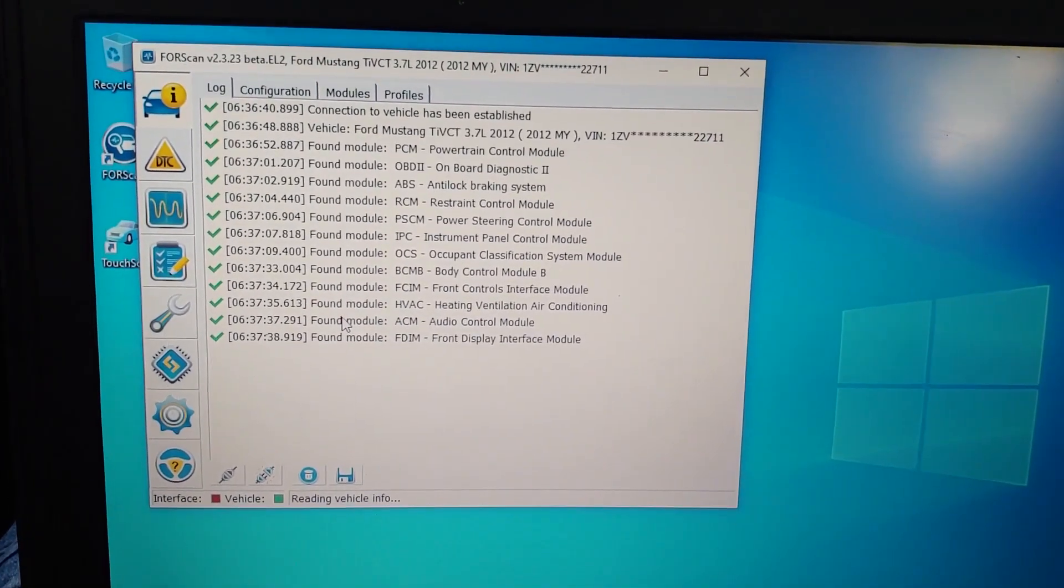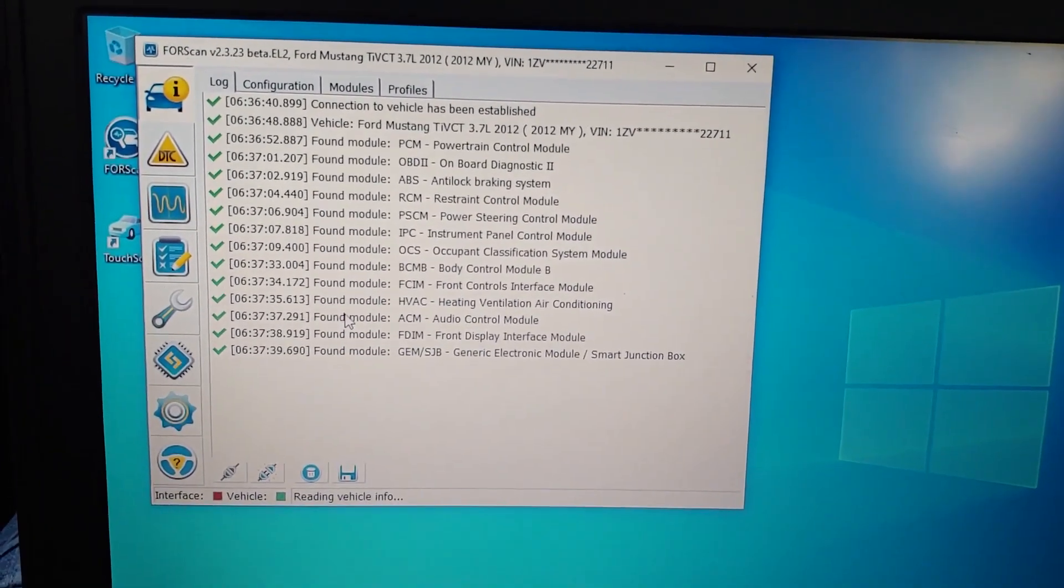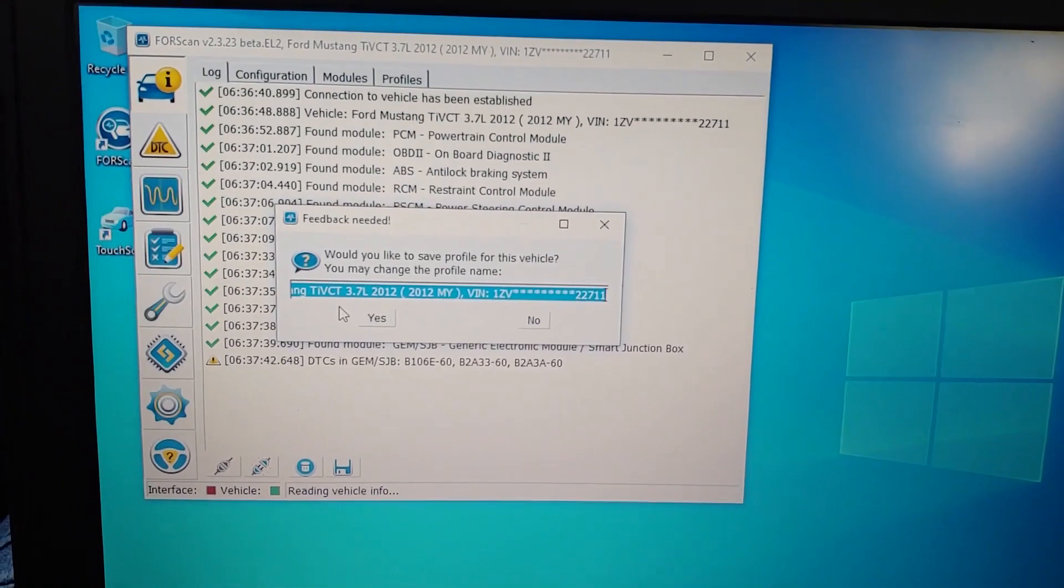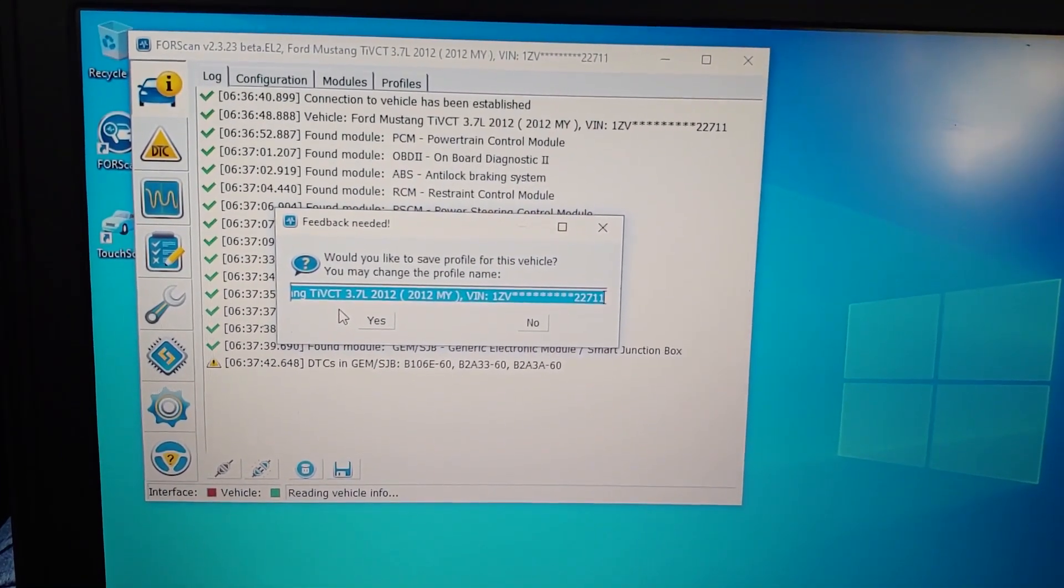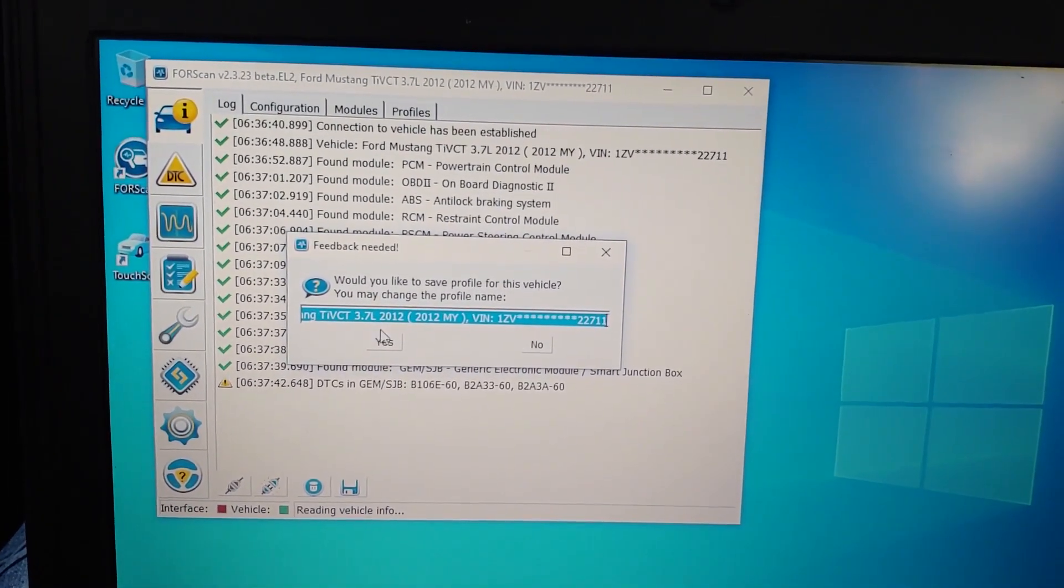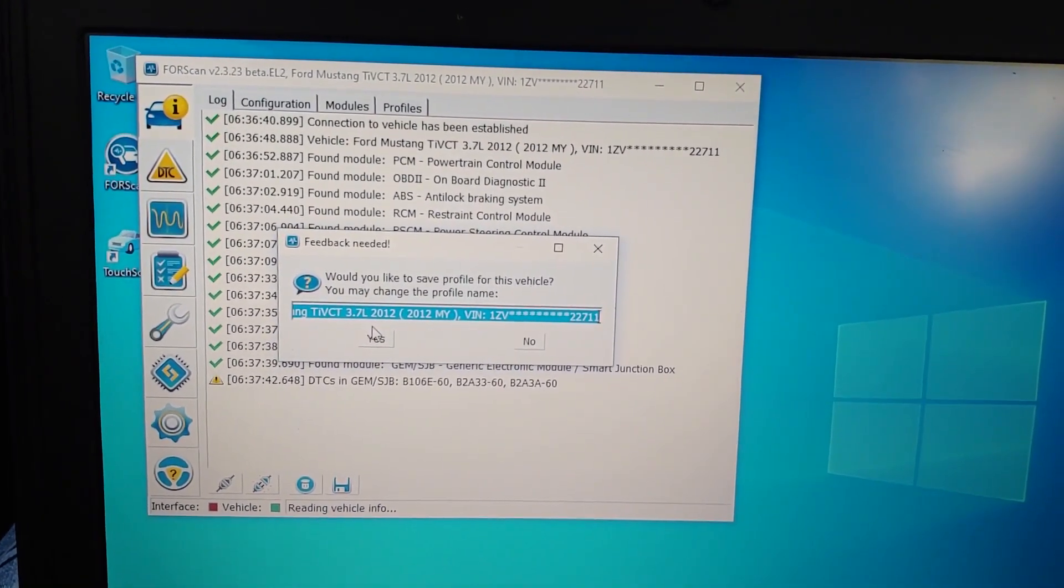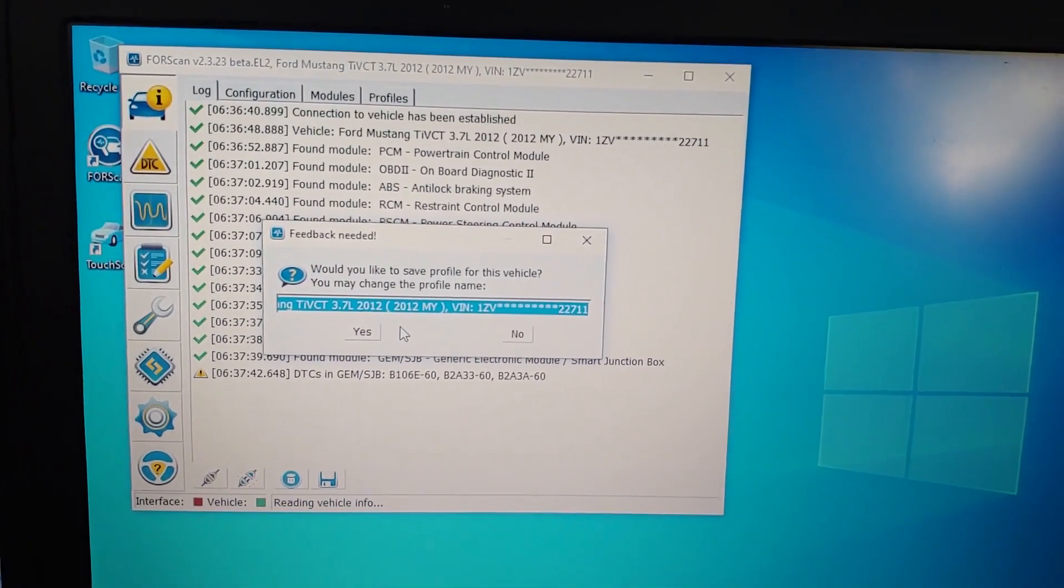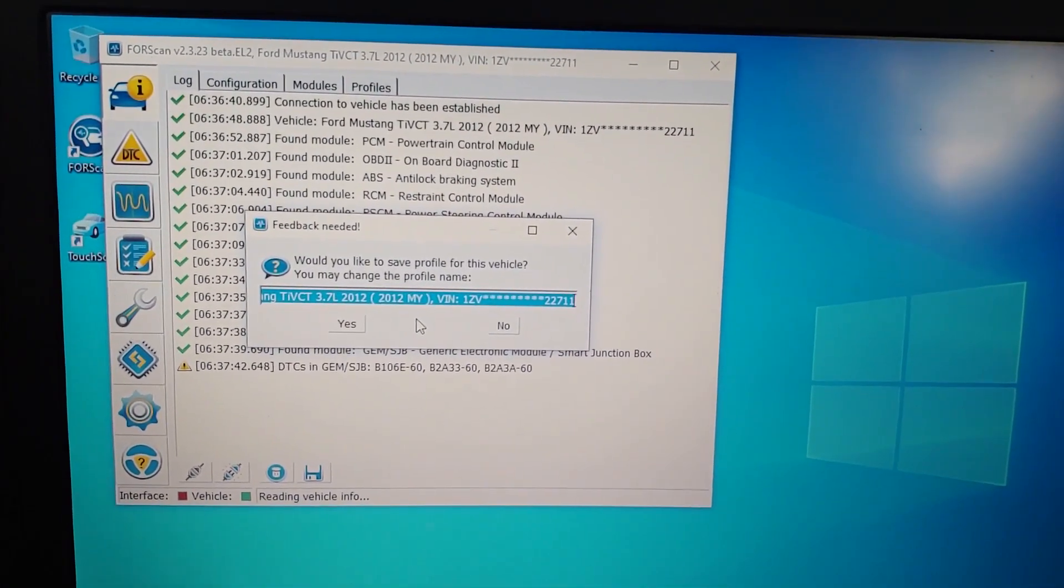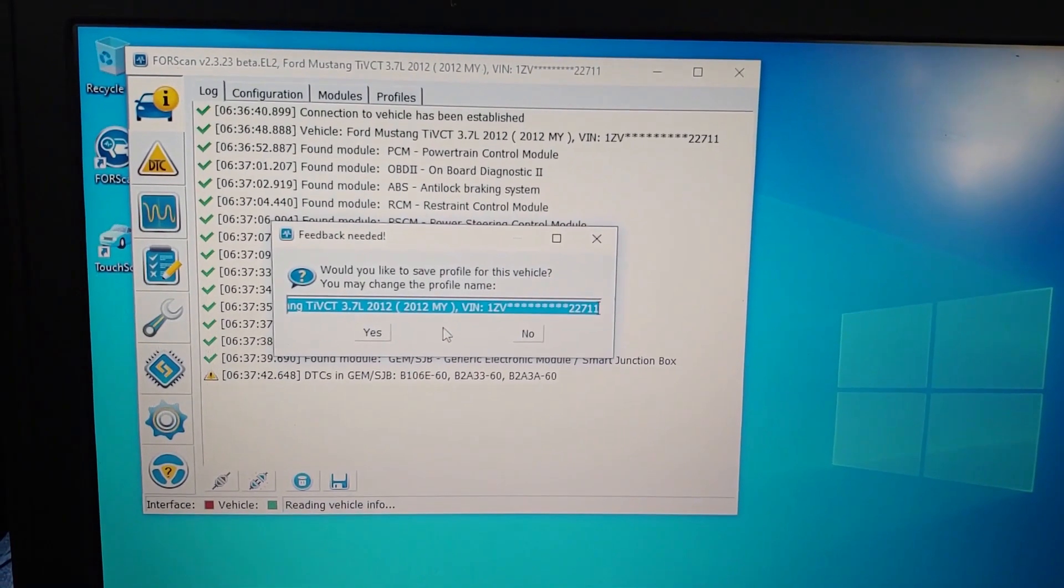A lot of times when I first got the cable I used to press OK and it automatically asked me that question right there, 'Would you like to save the profile for this vehicle?' So if it asks you that exactly when you press OK, it's not going to read your MS module. So you're gonna have to do it over again until you get the MS module to read.